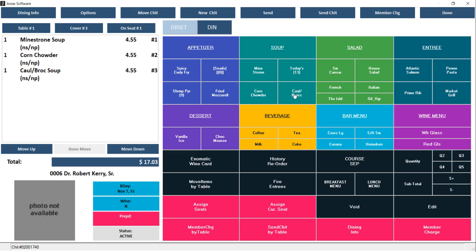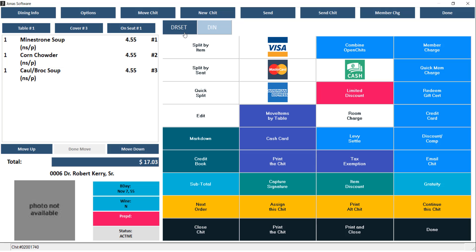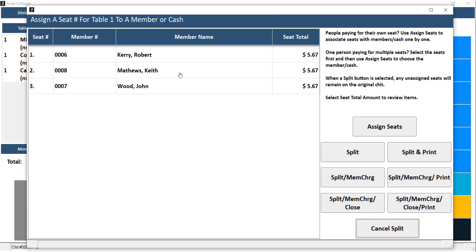Next, you can switch over to your other menu and use the Split by Seat option. In the Split by Seat window, go ahead and select any one of the split options.